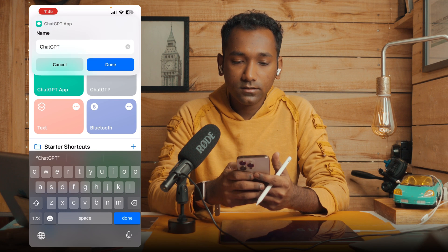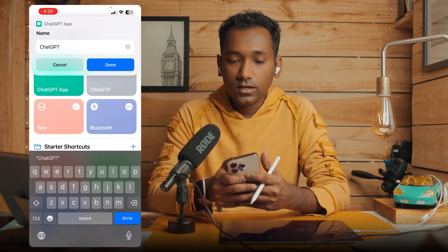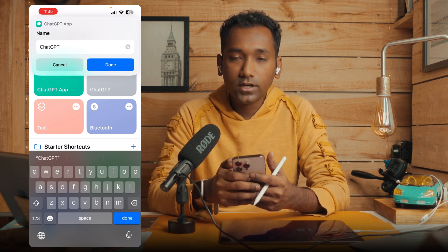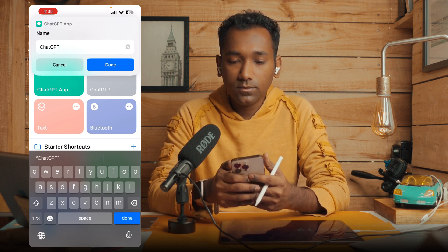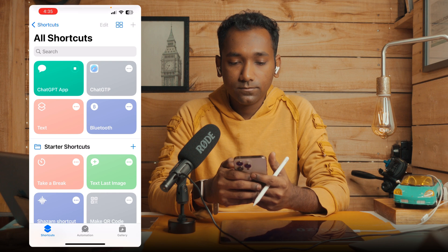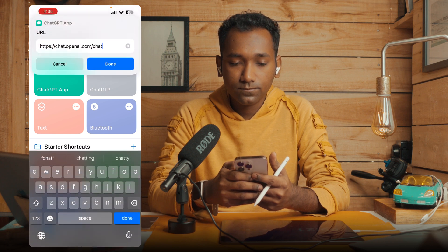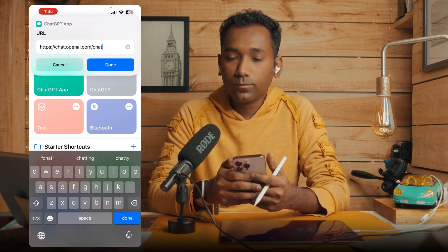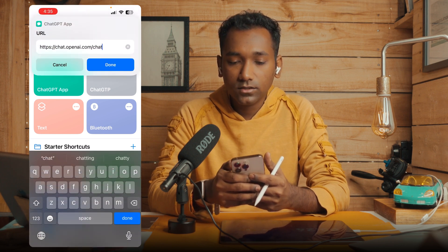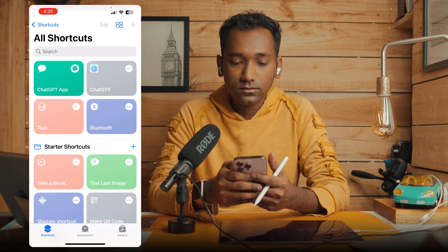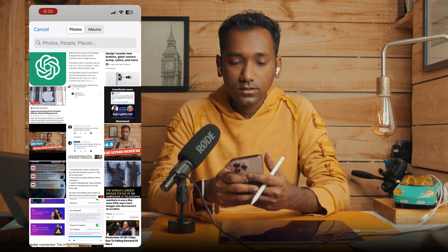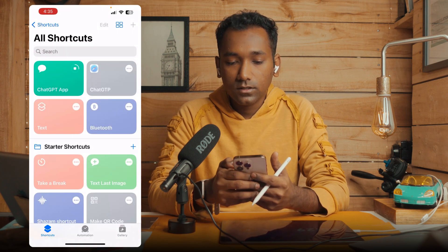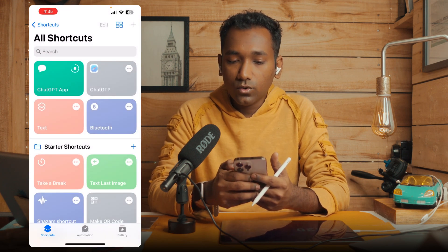Now tab like this — it will ask for the name. By default I have given the name and by default I have put the link. You just have to tab done and select the logo.